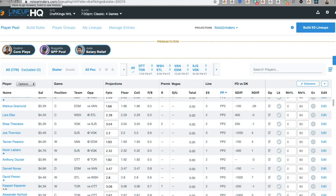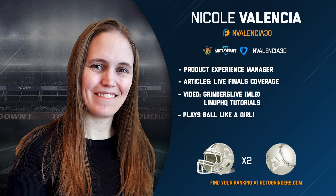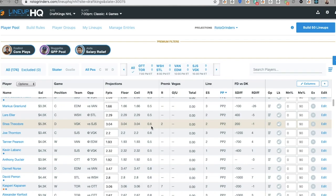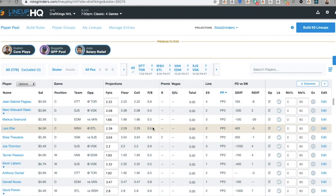Hello, NHL DFS players. Let's talk about player groups. We're going to start off in the player pool. I'm going to show you how to quickly generate a couple of groups and then build lineups.